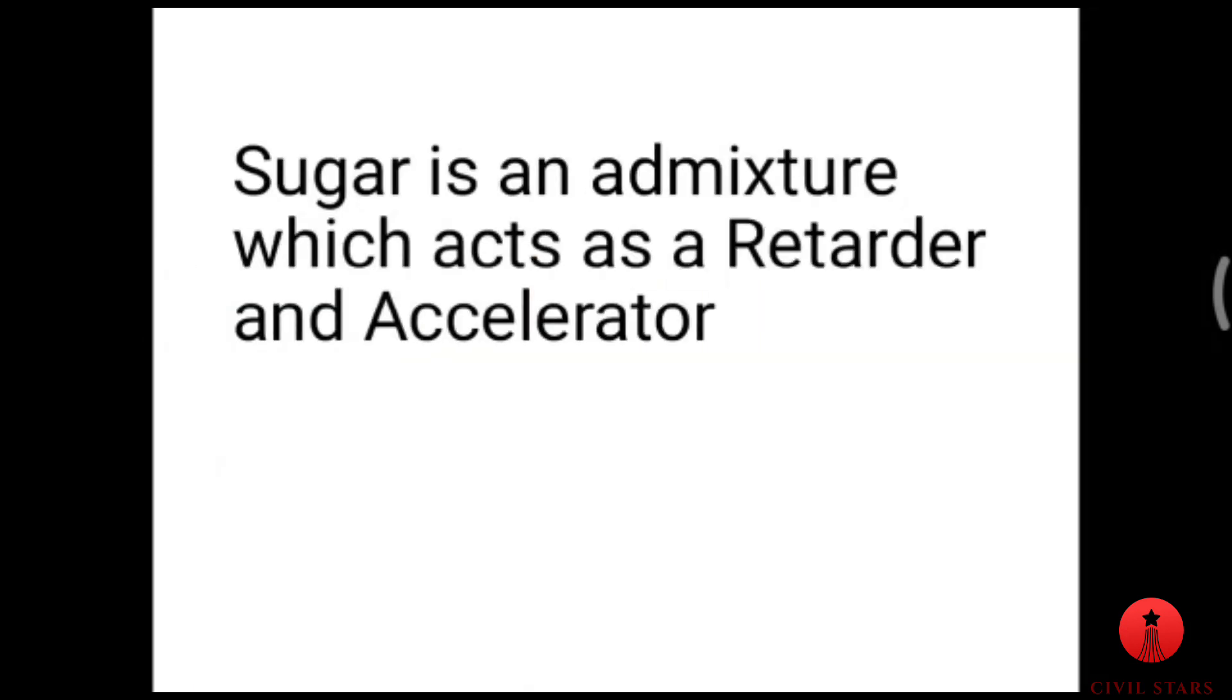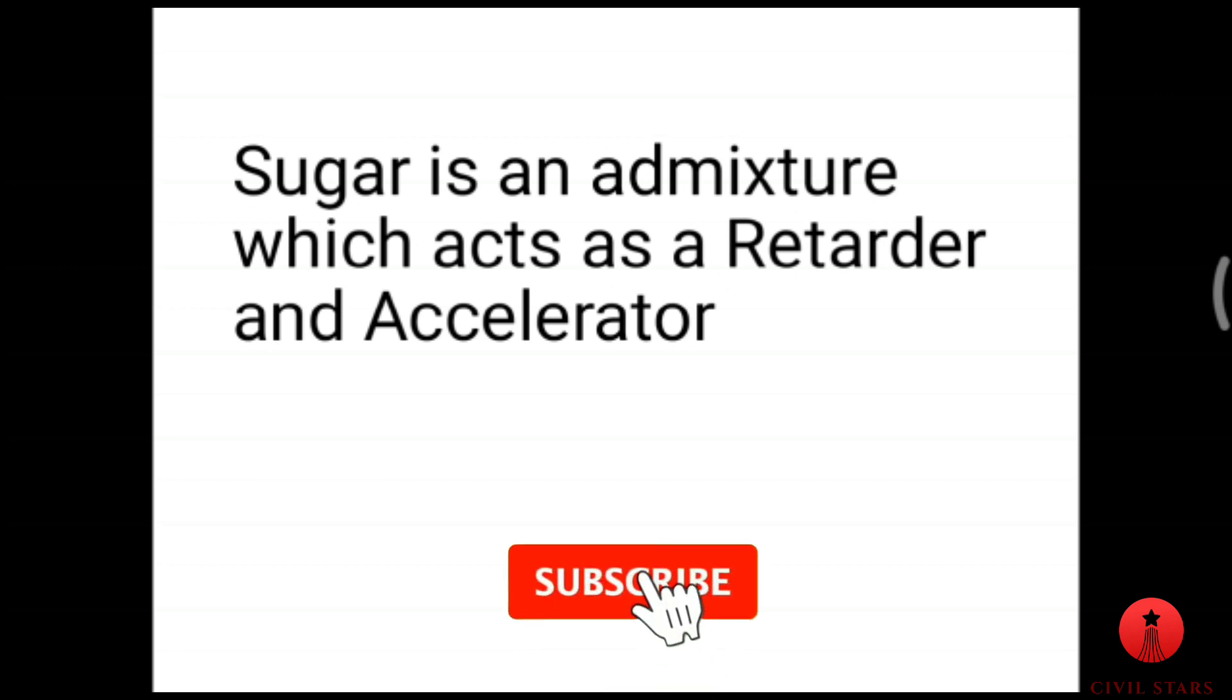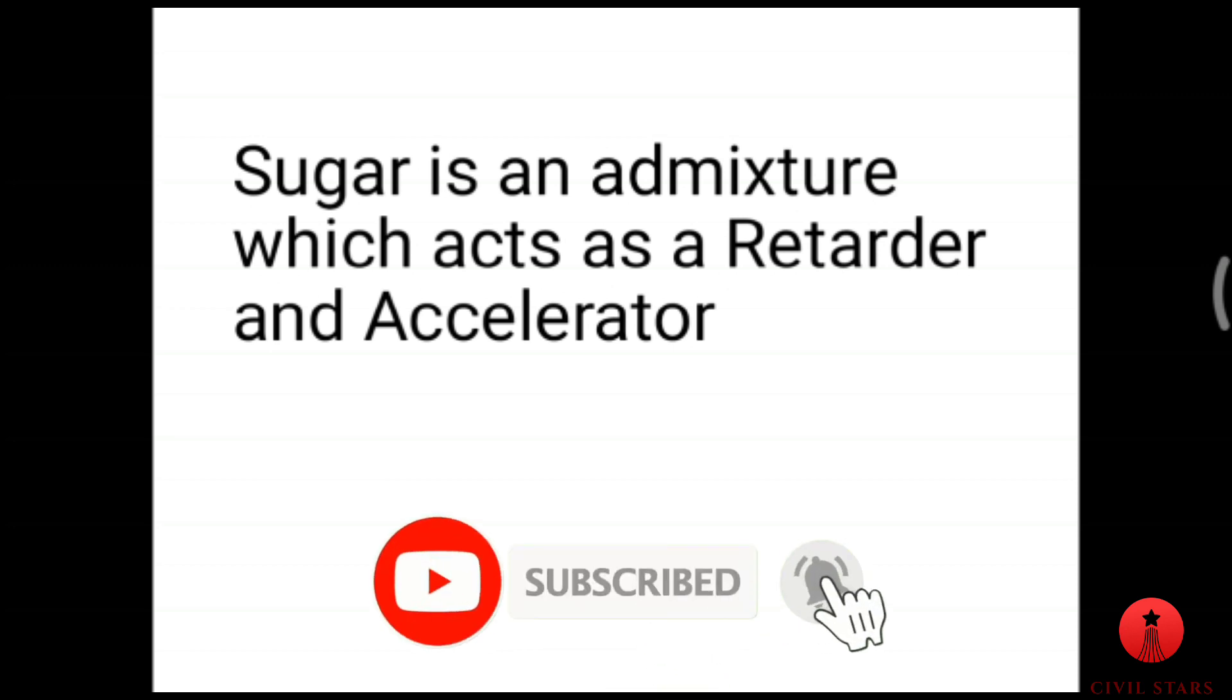Sugar is an admixture which acts as a retarder and accelerator, which means it contains both retarder and accelerator properties.